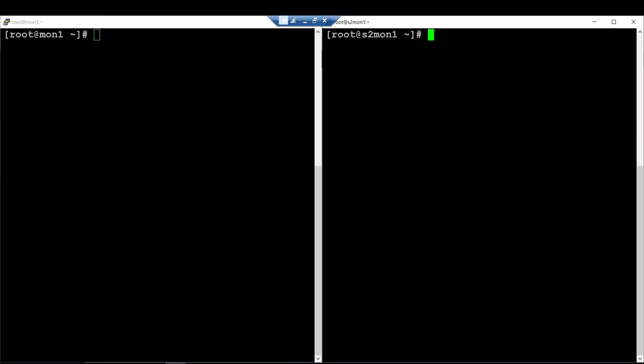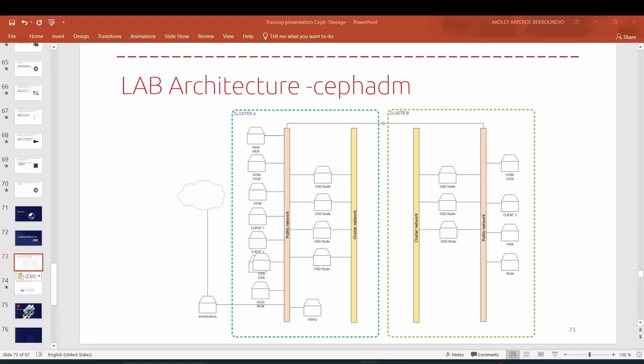Hi guys, welcome back to this lecture. It will be a great lecture and we will talk about how you can perform the RBD mirroring between two sites. We suppose that we have site A and site B.